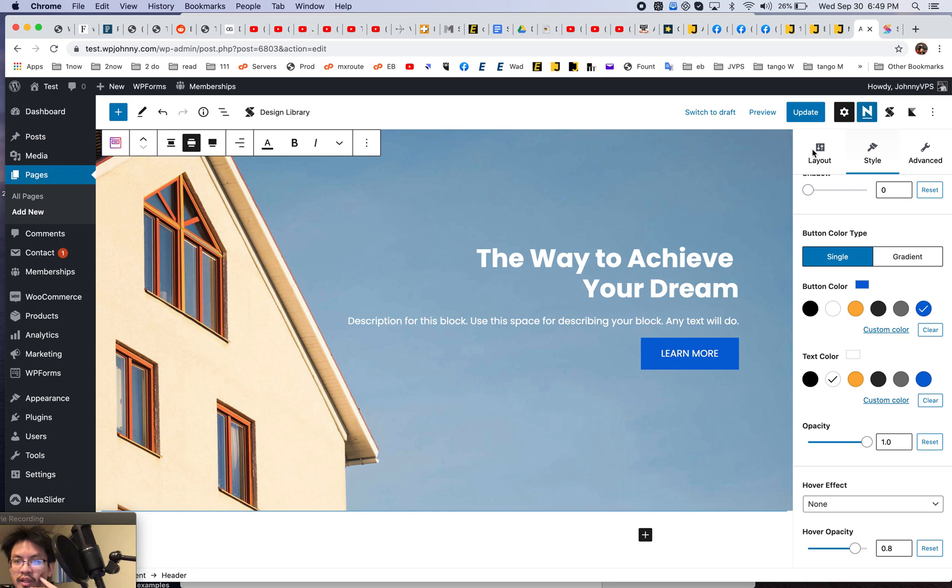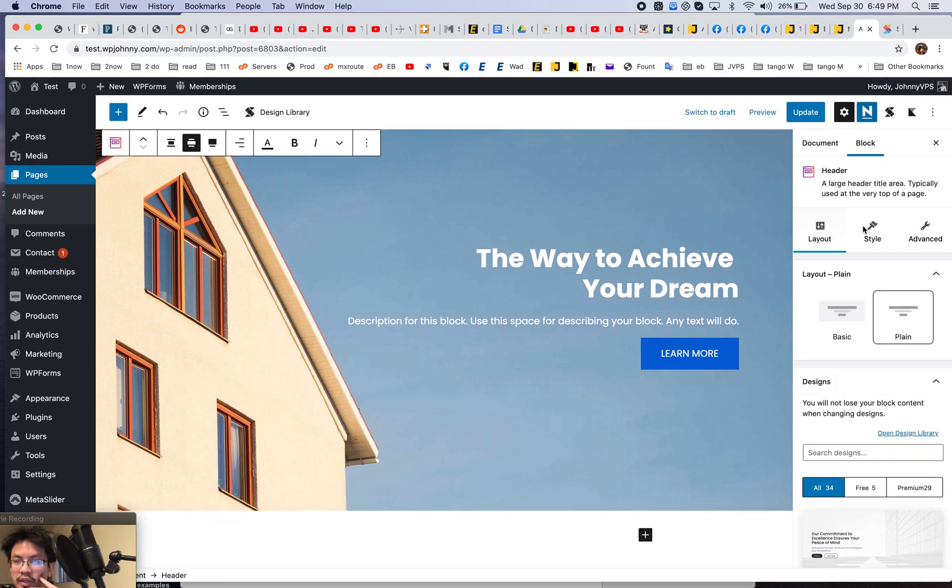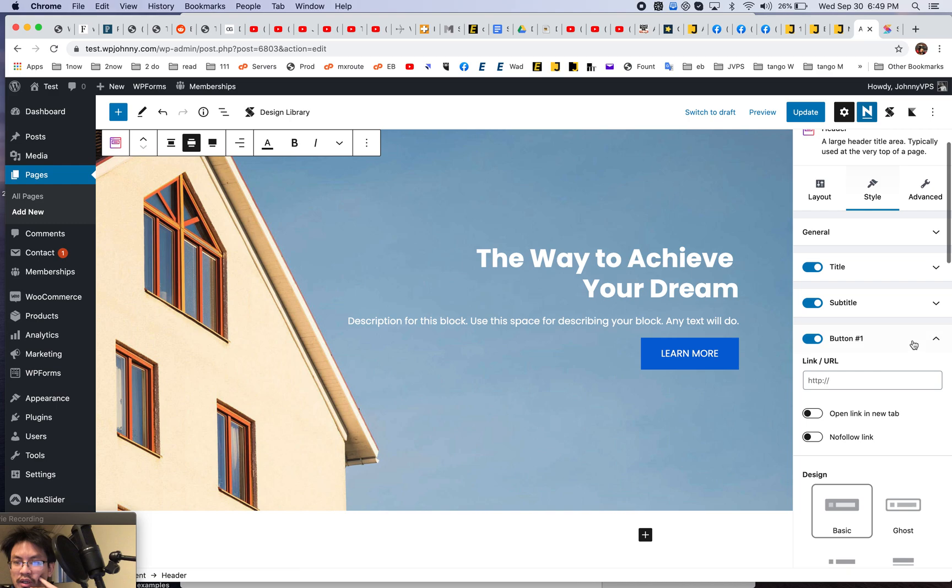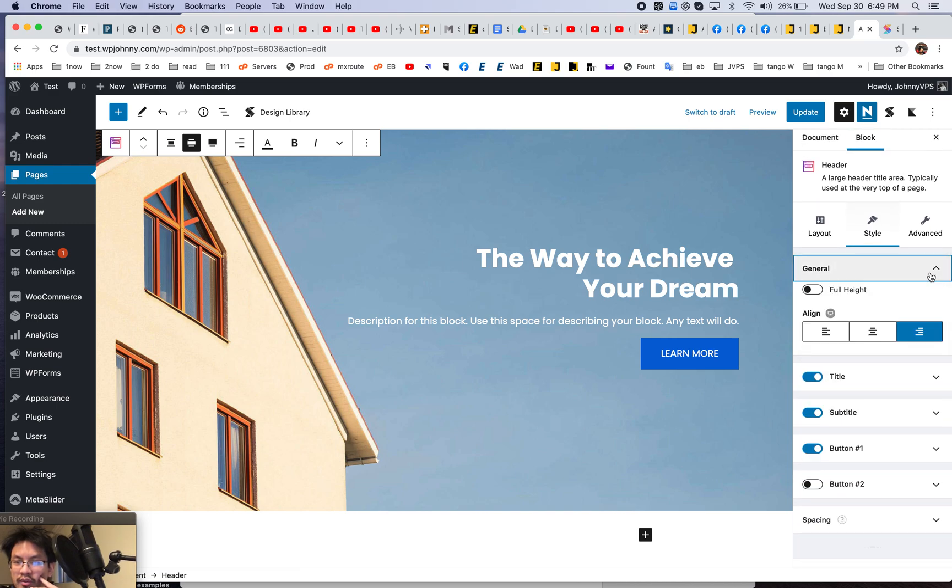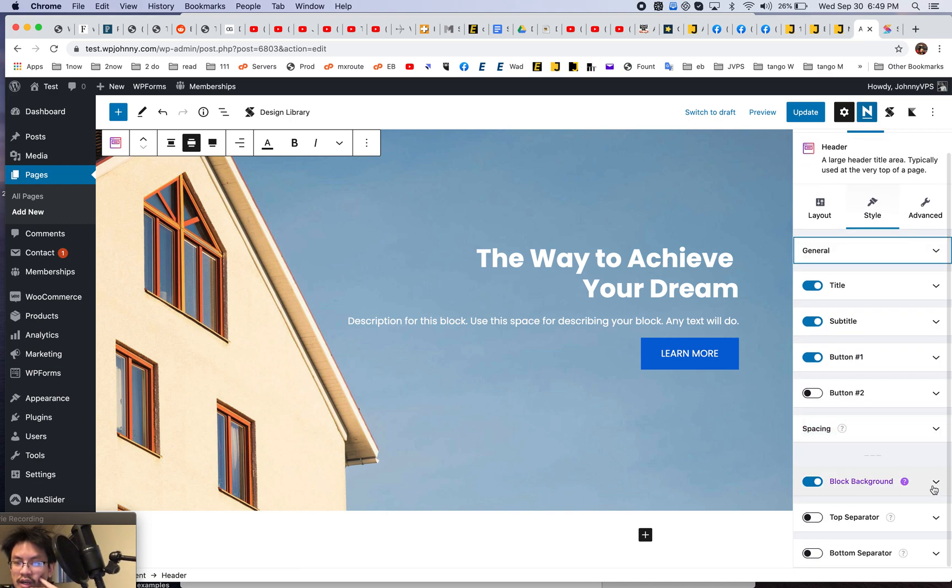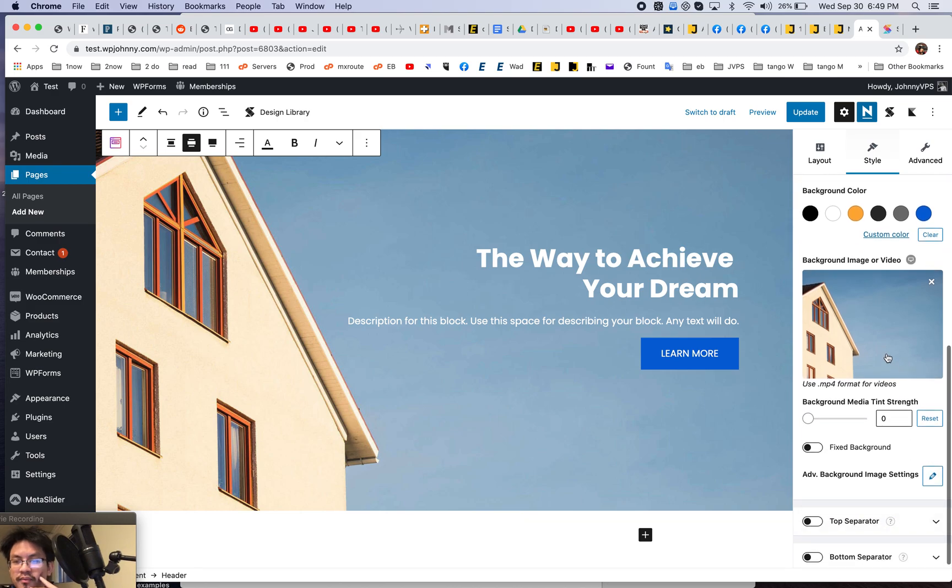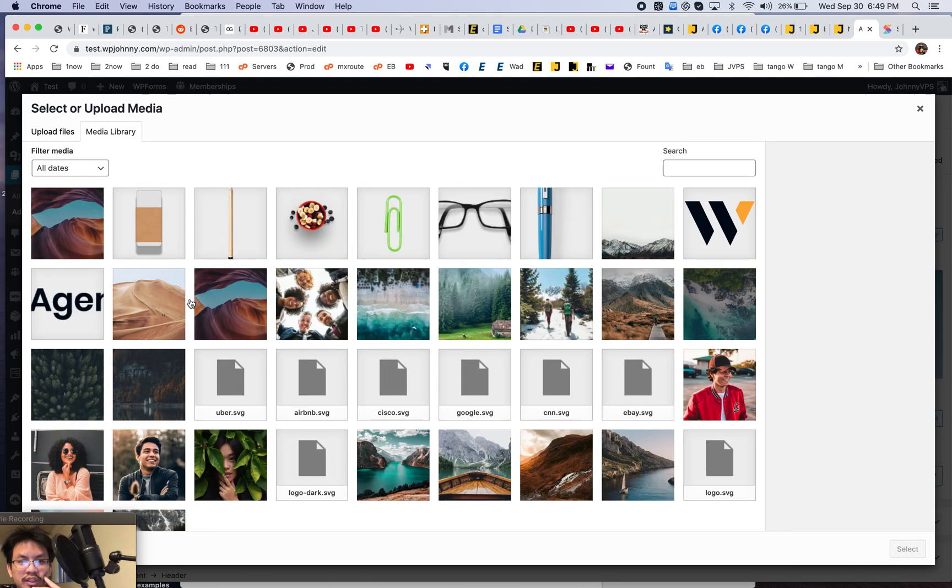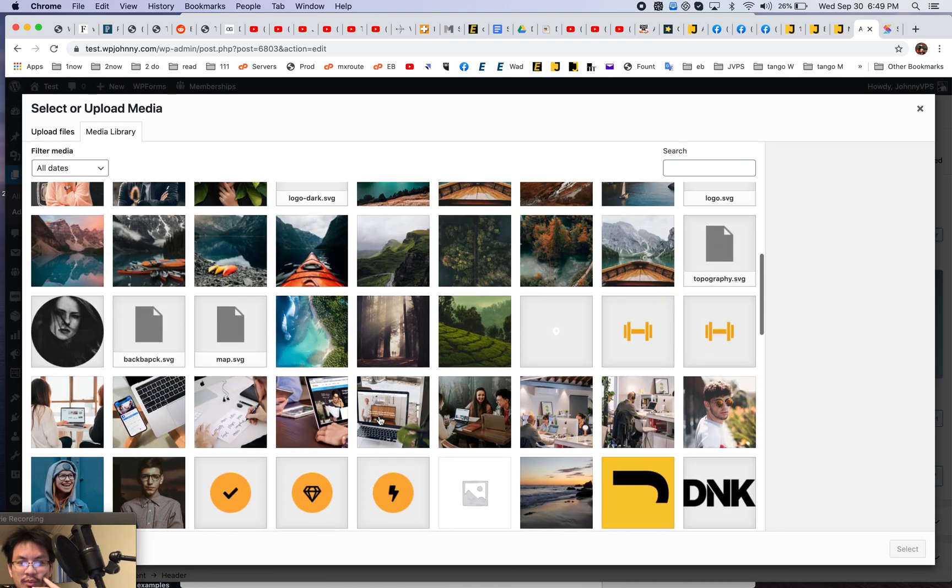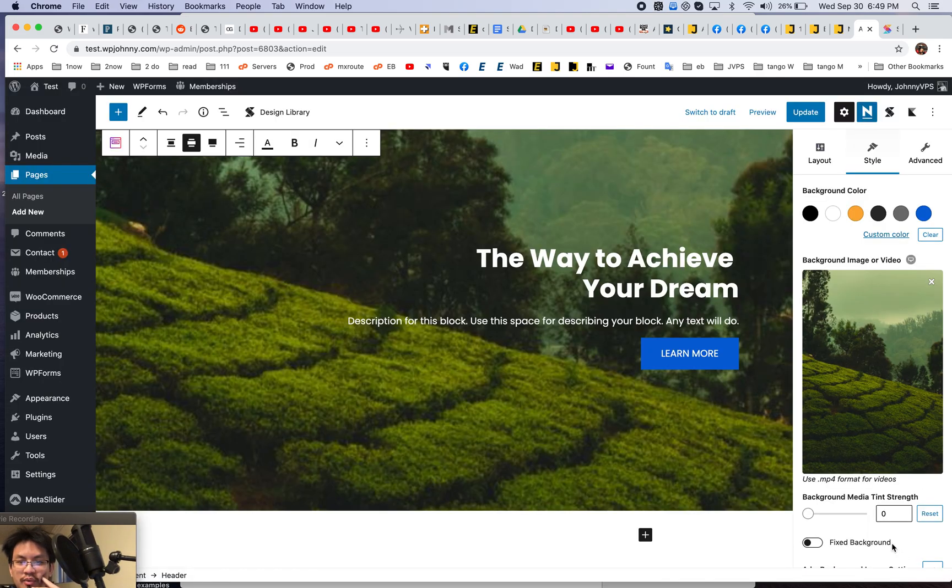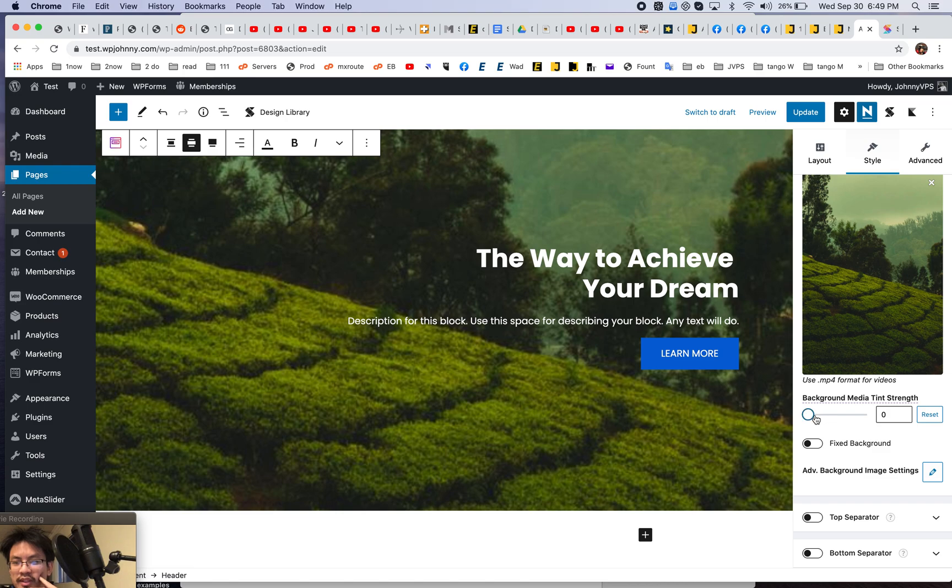And then maybe I want to change this image. Where do I go? Uh, oh, I'm guessing it's in general. Ah, it's in the block background. There you go. So let's just change this for something else. How about this dark background right here? Maybe that will appear nice. Okay. There you go. The tint strength.